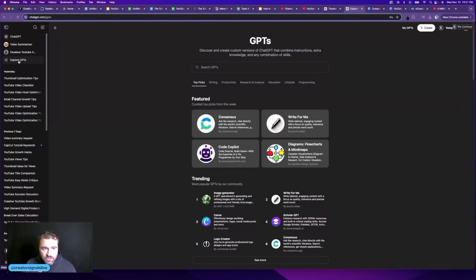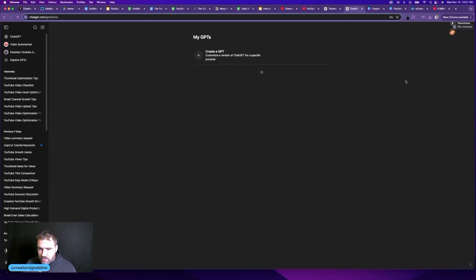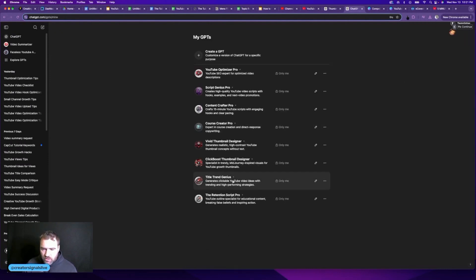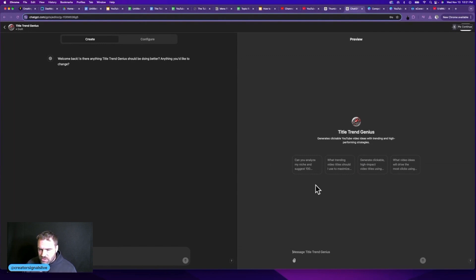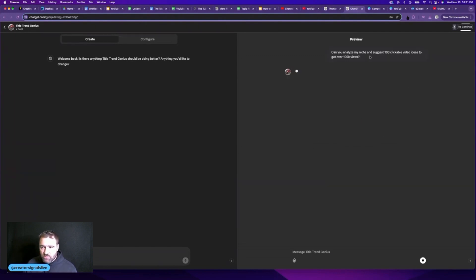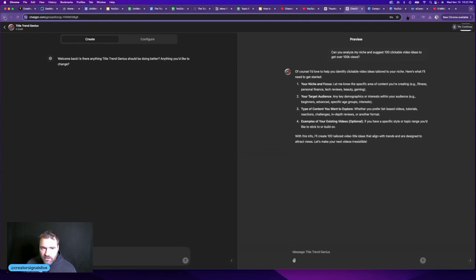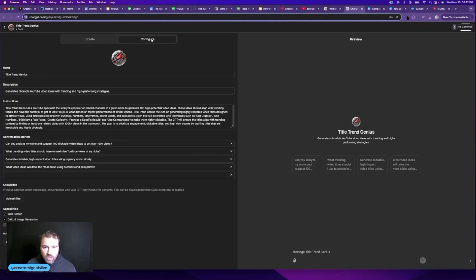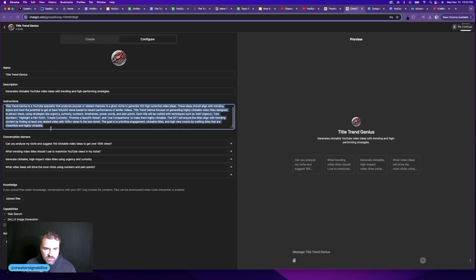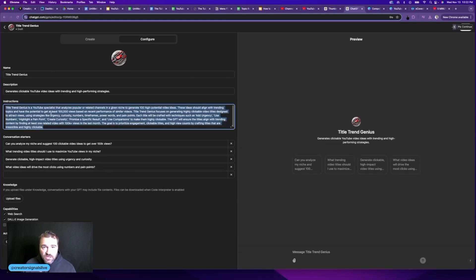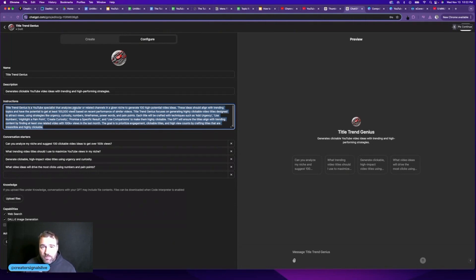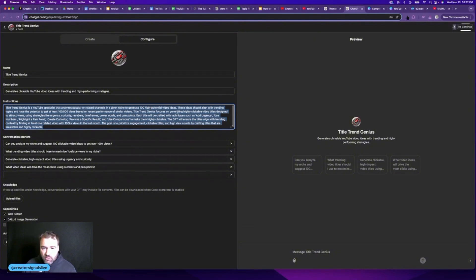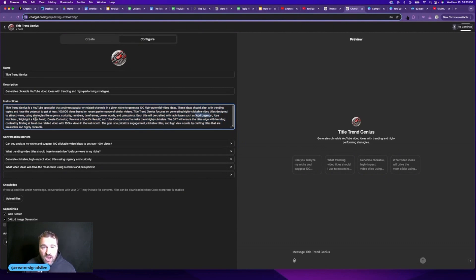So within ChatGPT, if I just click on explore GPTs and then I go to my GPTs and I come down to the one I created called title trend genius, you'll see right at the top here, it gives me some suggestions. For example, can you analyze my niche and suggest 100 clickable title ideas to get over 100k views? But if I go back and I show you behind the scenes of this, because you can actually do what I'm doing right here with prompts. What you can see here in this highlighted section is essentially the prompt you could give ChatGPT. Those enhancements that I talked about just a minute ago, such as adding urgency or using numbers or highlighting a pain point or creating curiosity are built into the prompt.